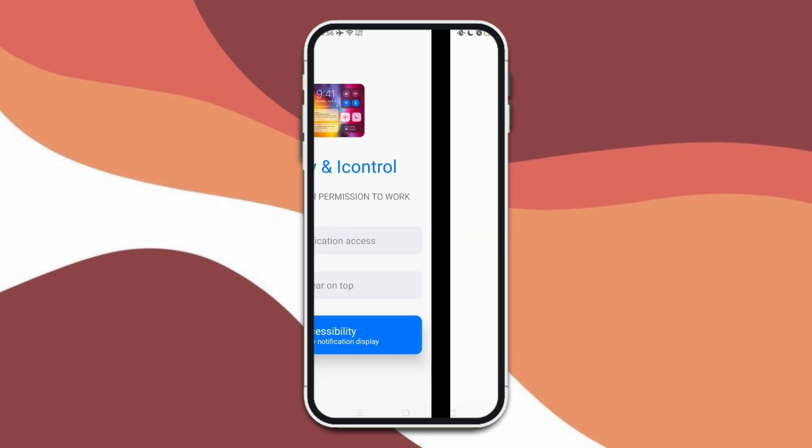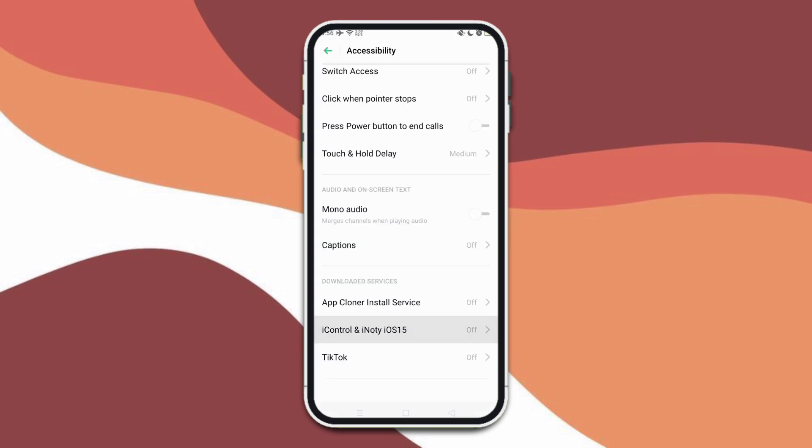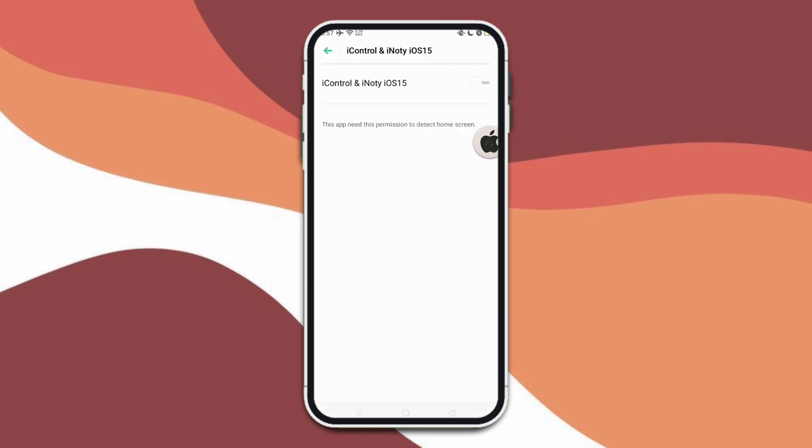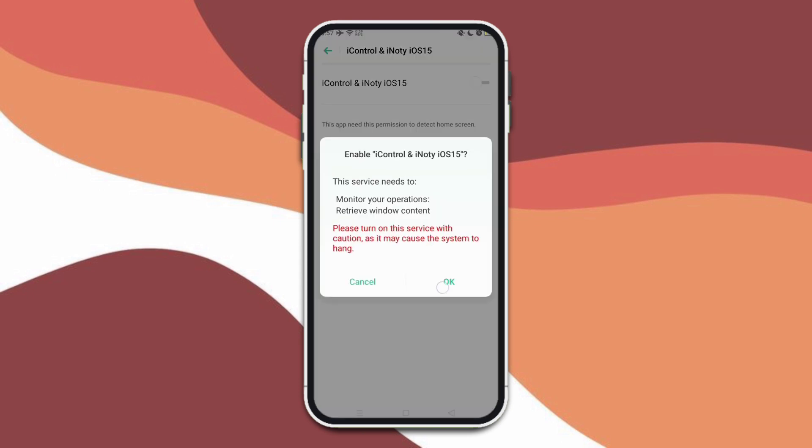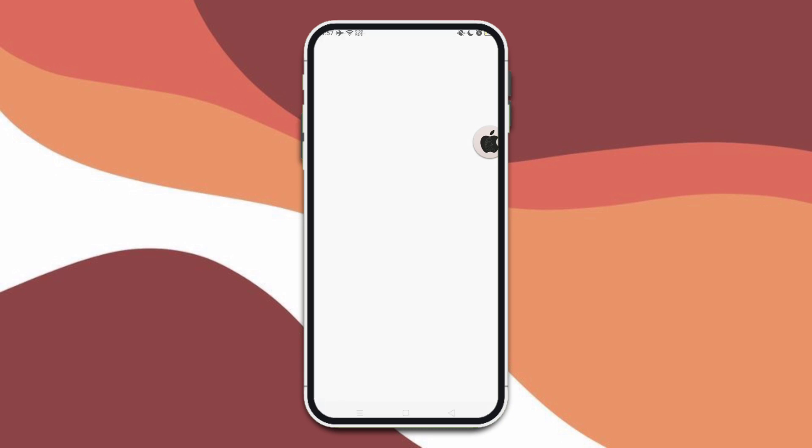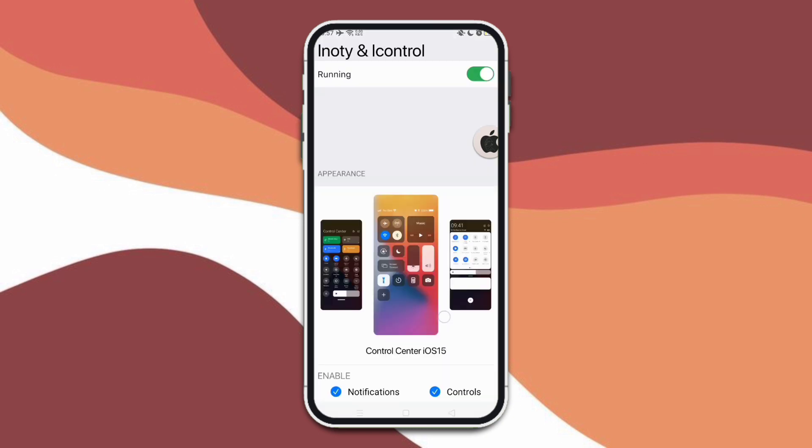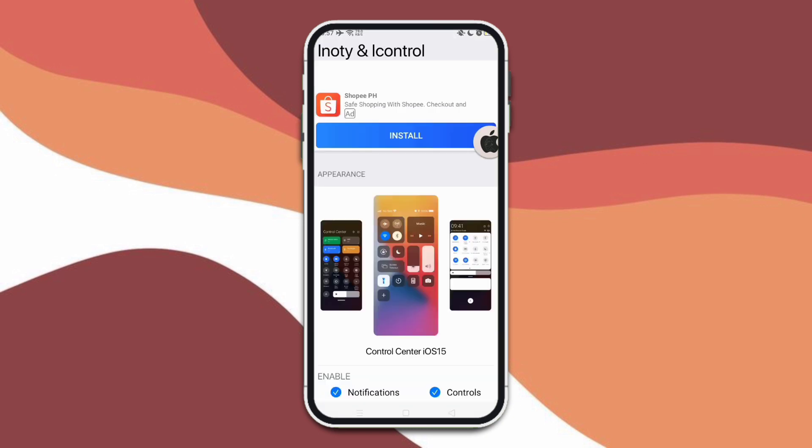Also, you have to turn on this accessibility access, so switch it to on. And here we're now ready to set up the application.